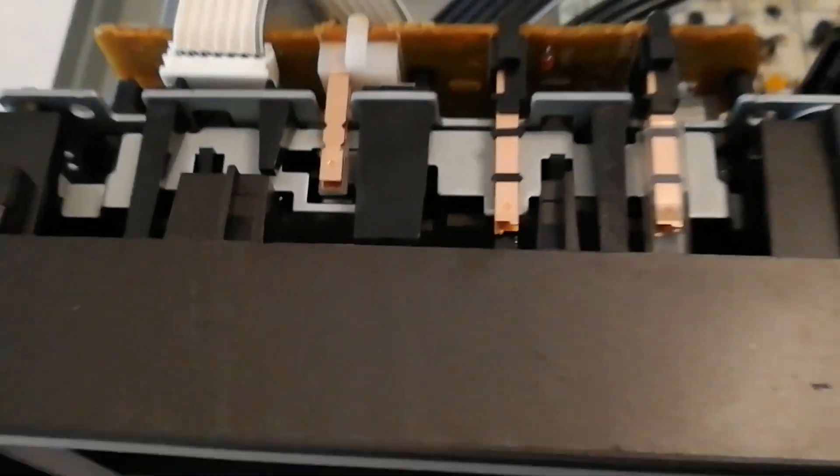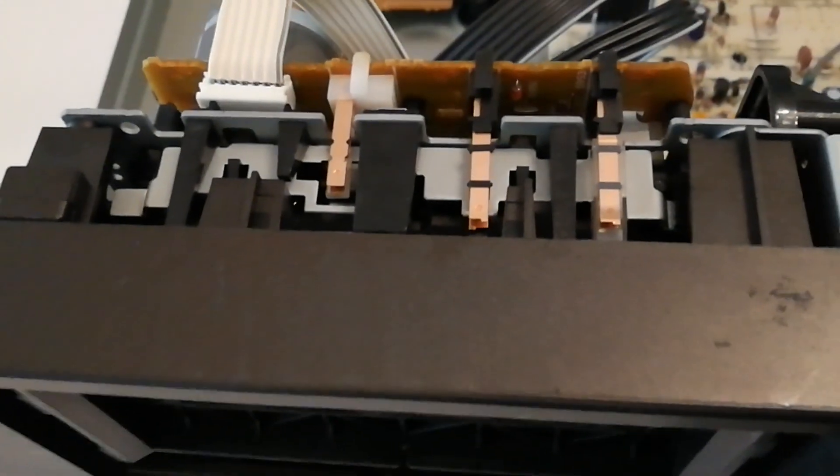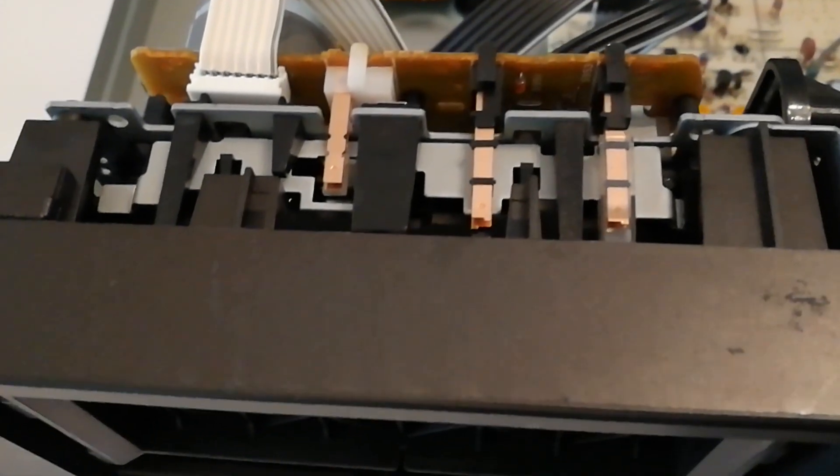So on this side I only cleaned it and that seemed to do the trick. It seems to be playing reliably now.